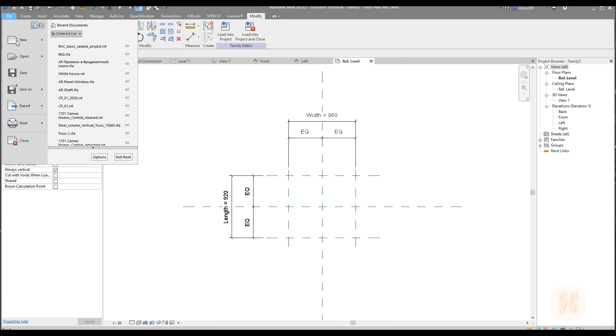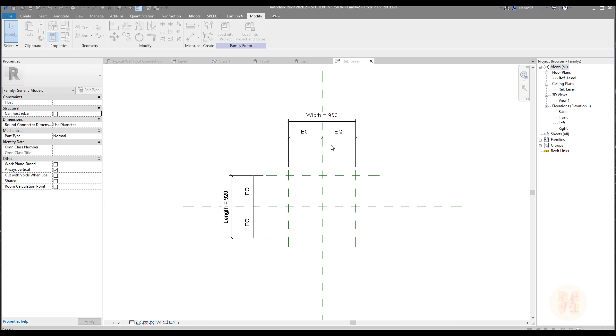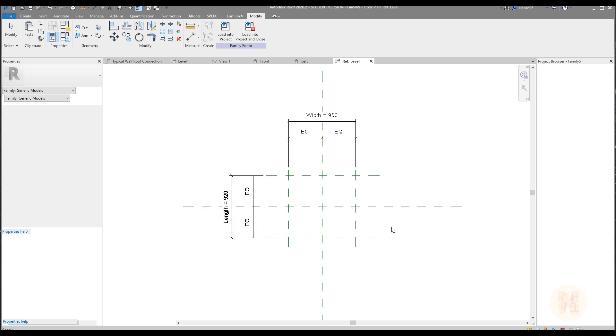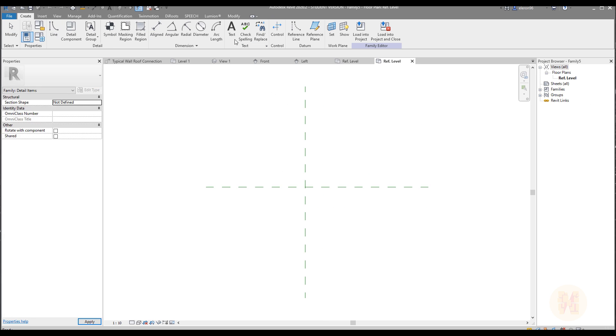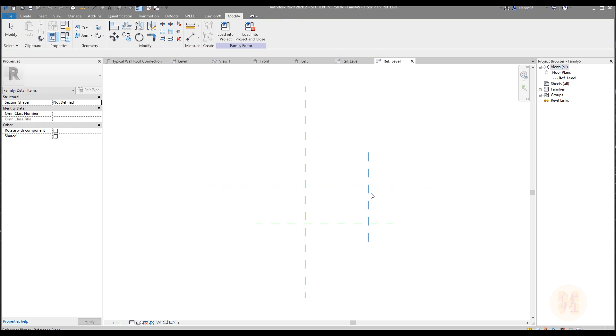Let's go to the file. Here you will find the new family, and now we need detail item. So metric detail item, let's open up. As you can see in detail item we're not able to create any 3D object, but we don't need it. We need just to create annotative, so this is available as you can see. We need only two reference lines for now.